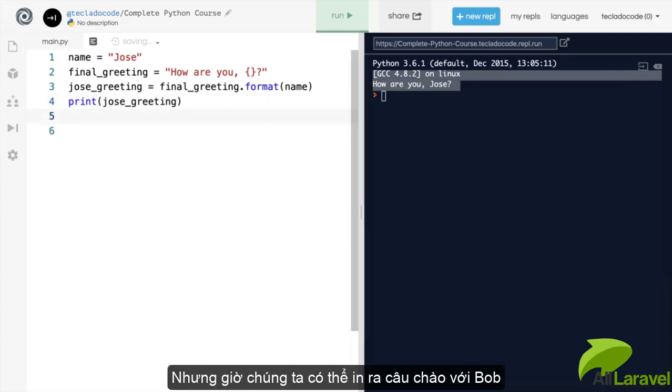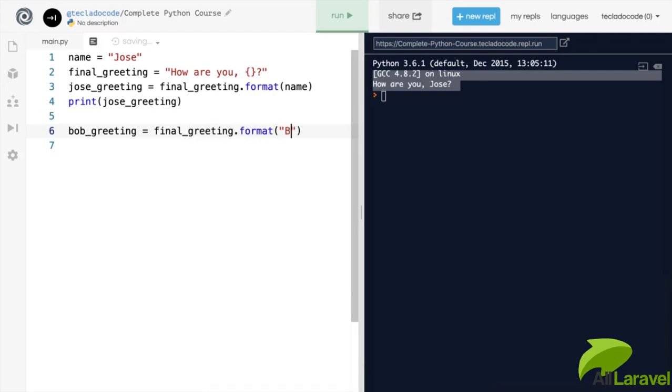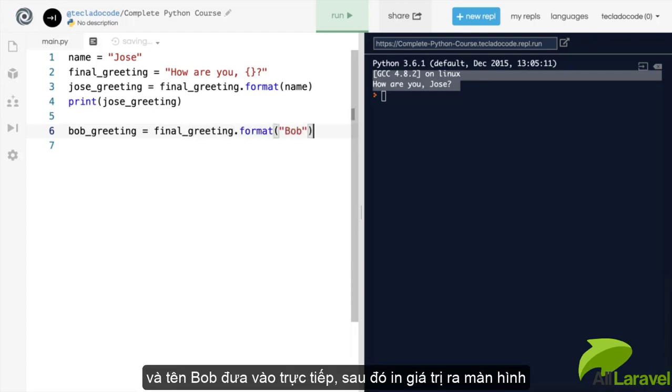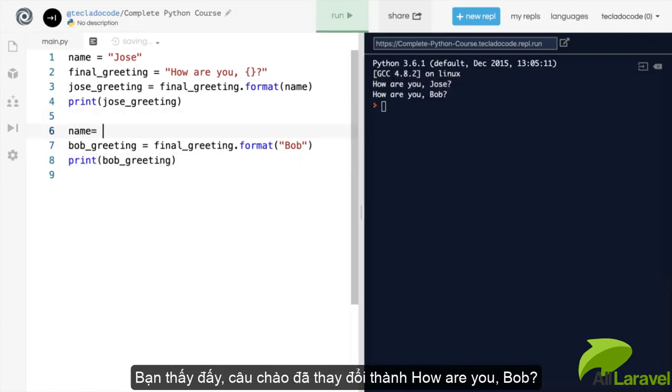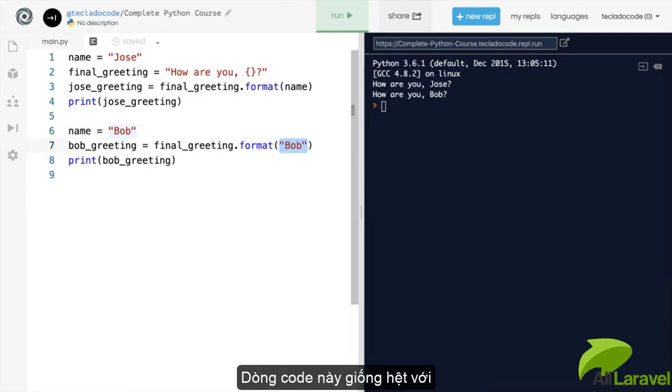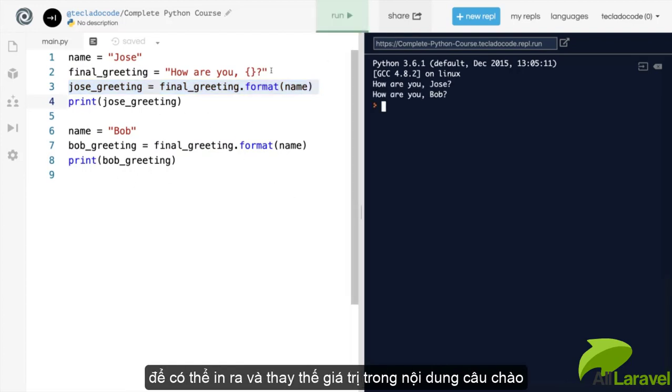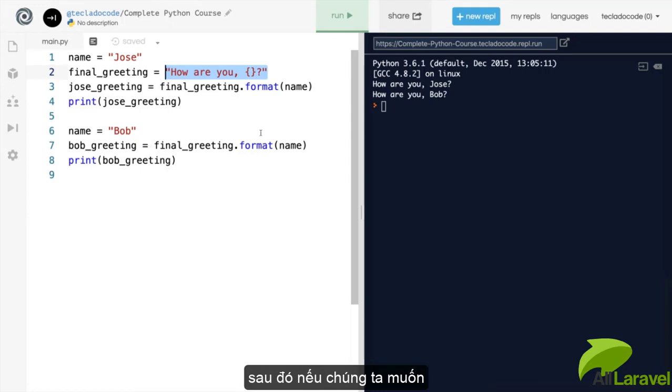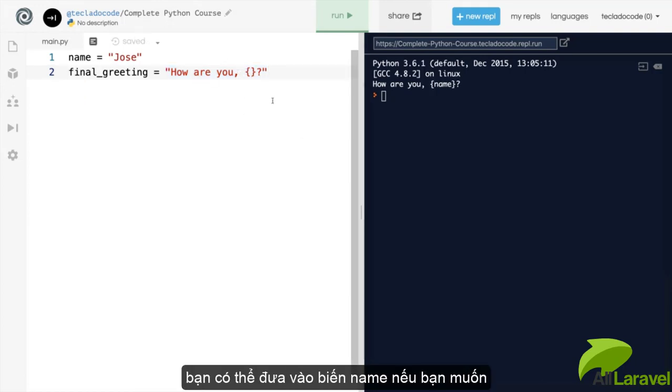But now you can do something like Bob greeting and make it equal to final greeting dot format of the name Bob. And then we can print that out. So as you can see, if we change the name to Bob, then this line actually looks exactly the same as the one above, but the name is changing. So what we've got here is essentially a template for a greeting and we can then replace the values into it later on if we want.